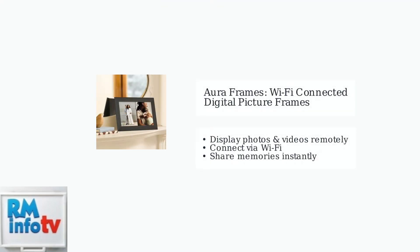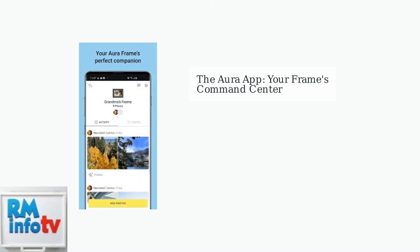Aura frames are modern digital picture frames that revolutionize how we display and share our favorite memories. These Wi-Fi connected devices allow you to display photos and videos from anywhere in the world. The Aura app is the central hub for managing your frame.